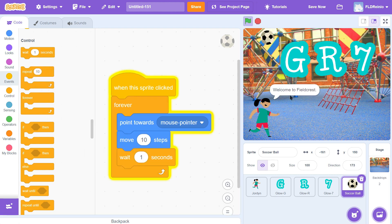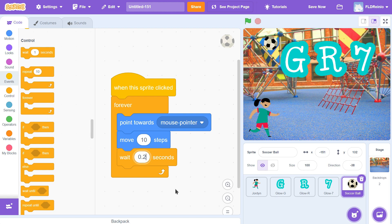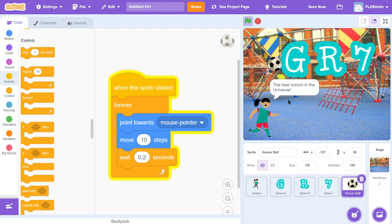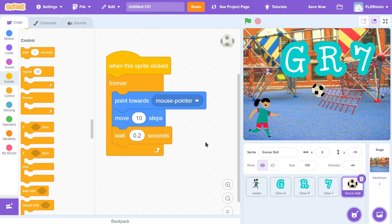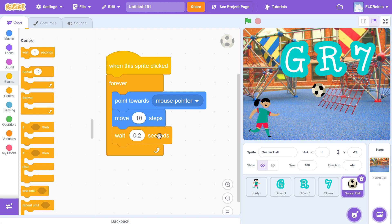One second is way too slow, so I'll make it 0.2 — that seems to be working today. Green flag, click the soccer ball, and it's following my mouse pointer perfectly. You can make it go faster or slower. Now go get another sprite — something that represents school to you. Code it so when the sprite is clicked, it forever points to the mouse pointer, moves 10 steps, waits 0.2 seconds, and does that forever. If you get stuck, please take a look at my code. When you're ready for the next part, I'll be here waiting.